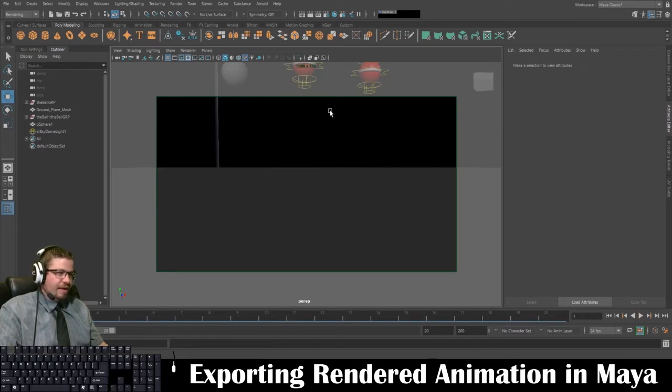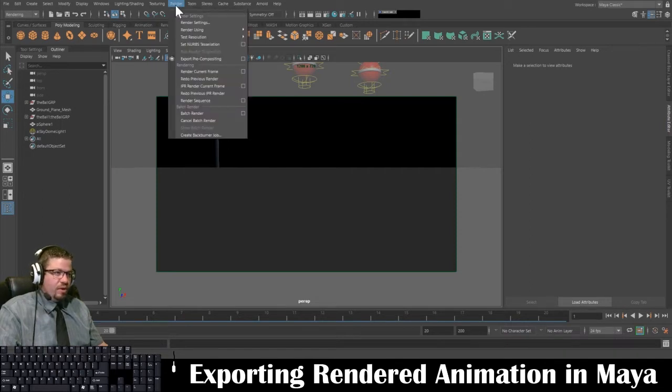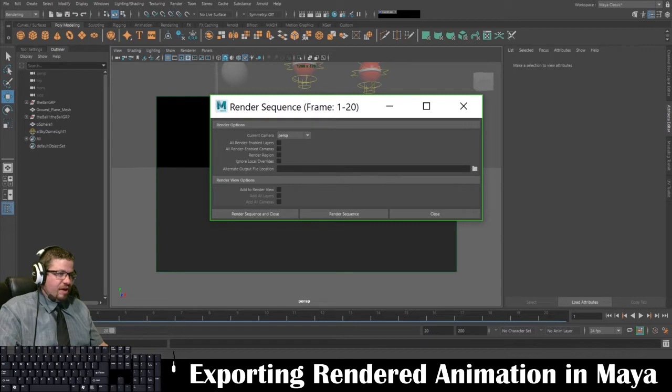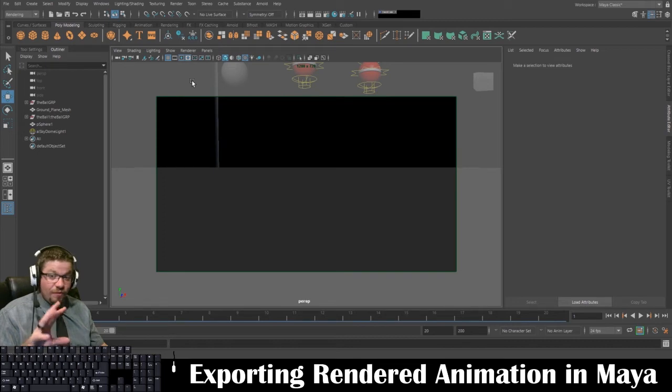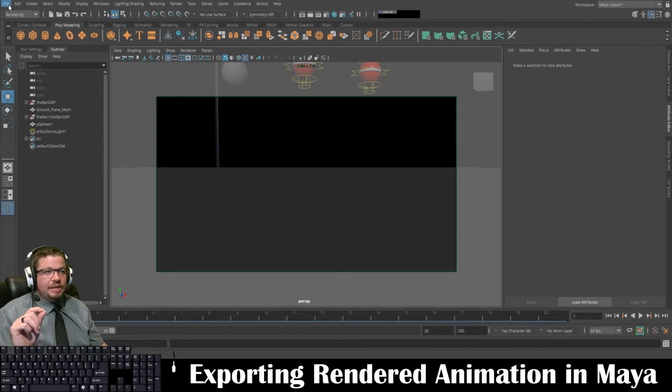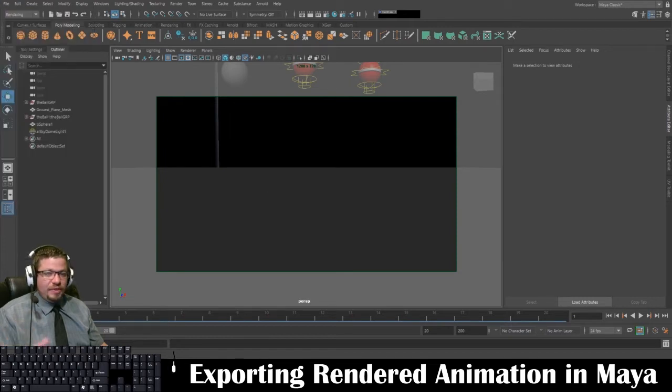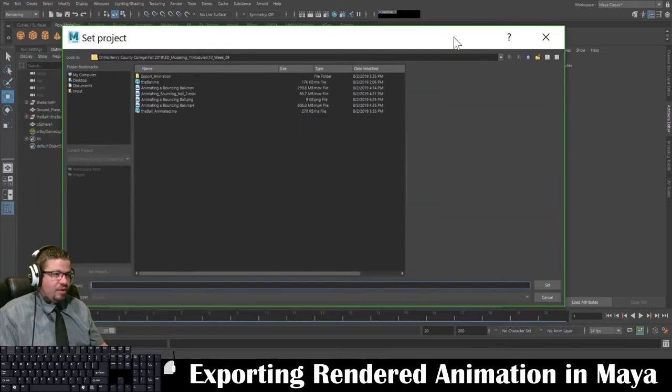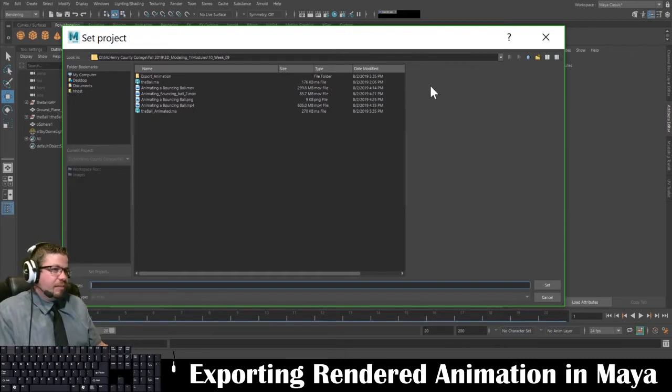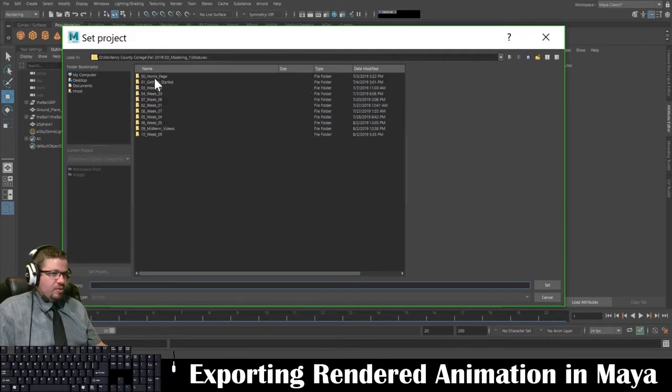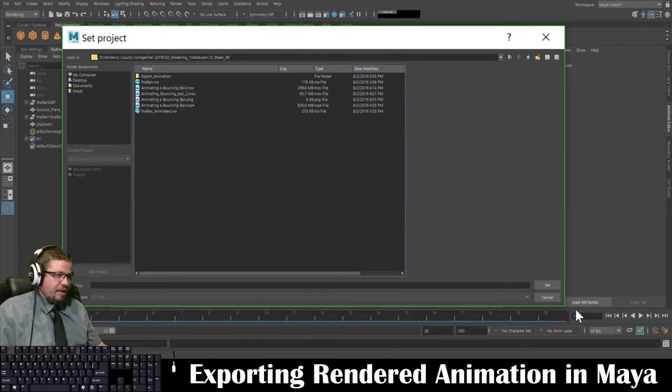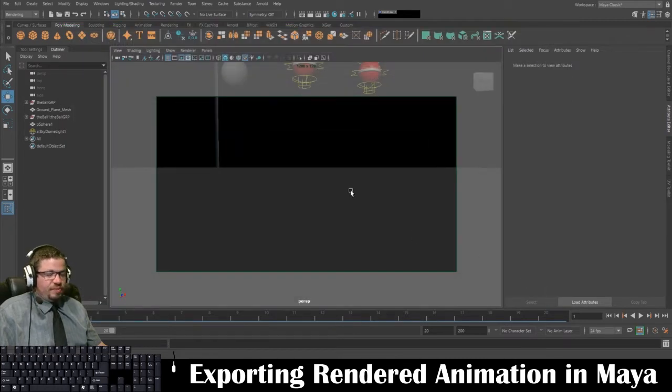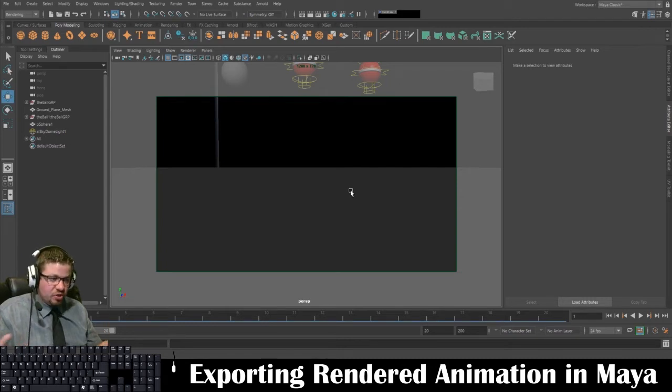I'm going to go to render and render sequence. I'll hit the settings button. Perspective is fine. All of this should be fine. And one more thing before I render this sequence. This is a really, really important part to take note on. I need to go to file and set project. Now, what this does is when I go to file set project, what I'm going to do here is I'm going to locate a folder in which I want this to go to. And mine's going to be module right here. And then I'm in this folder. I want this to be it. I'm going to do set and I'm going to do create default workspace. When that pop-up window comes up, hit create default workspace. So this will be your default workspace for this in that folder.